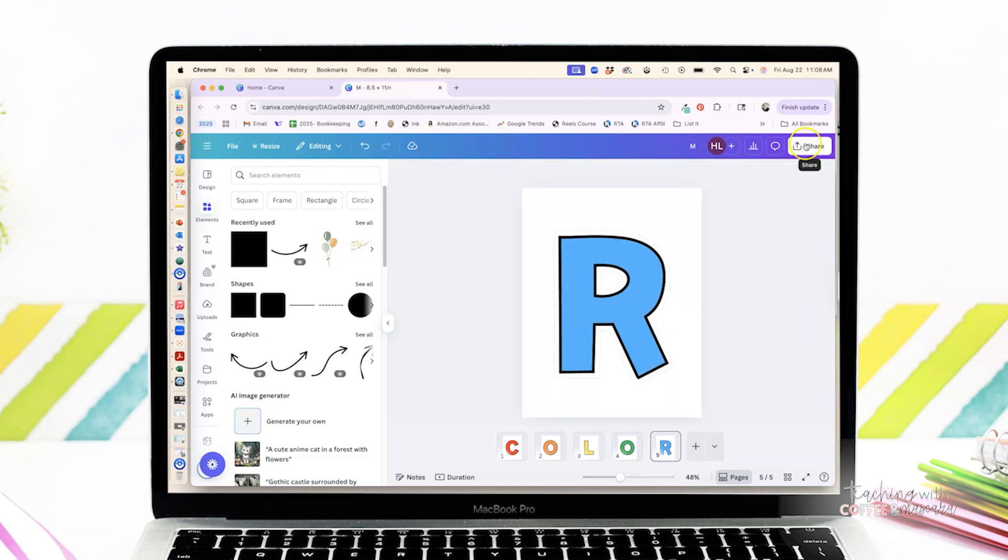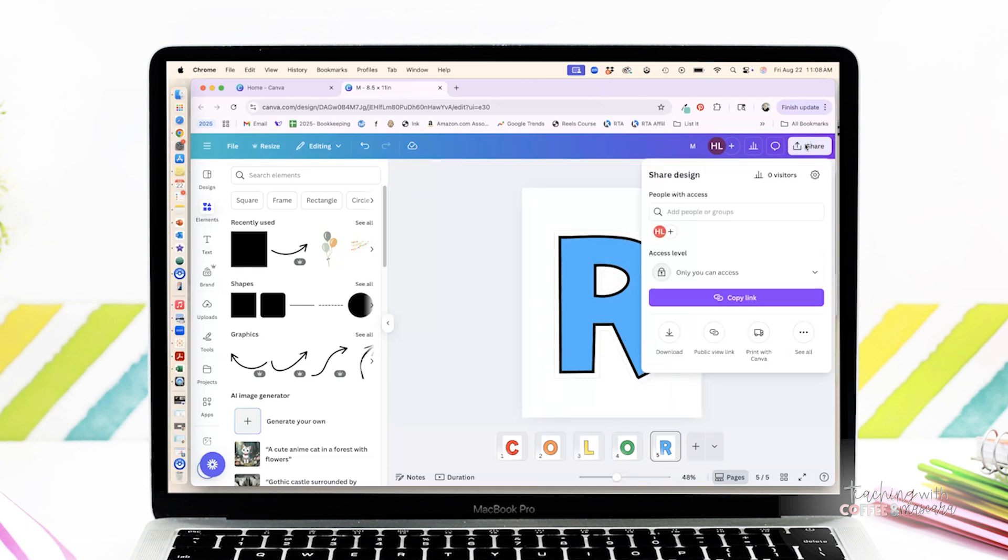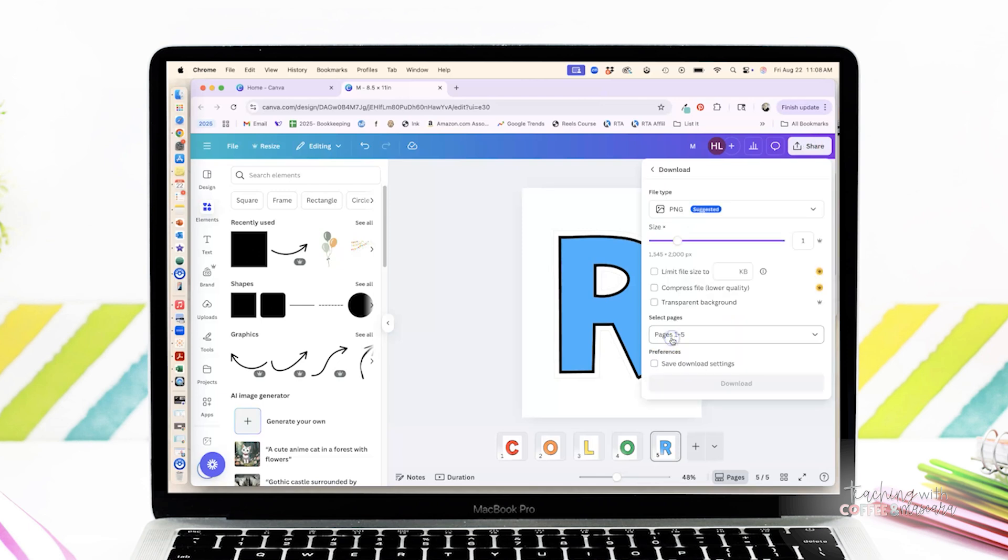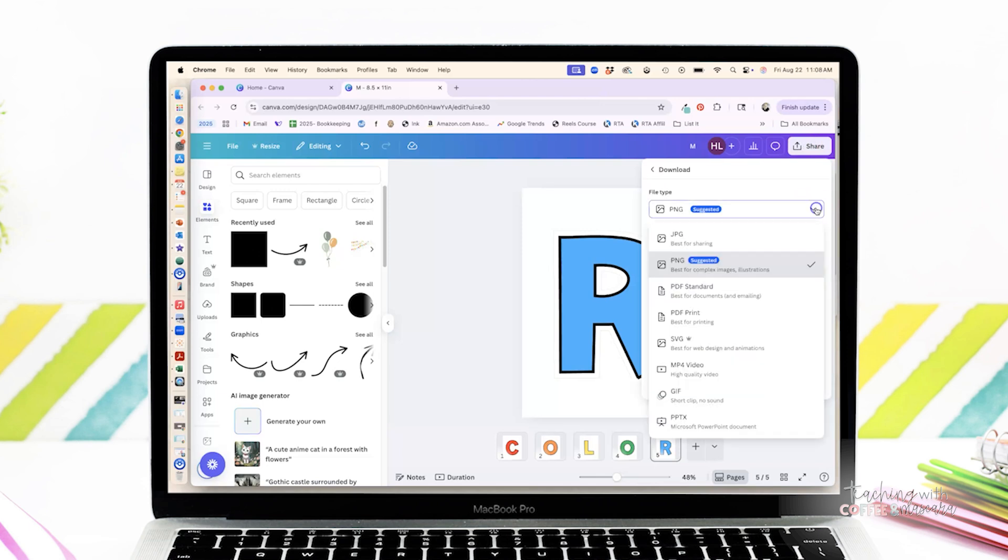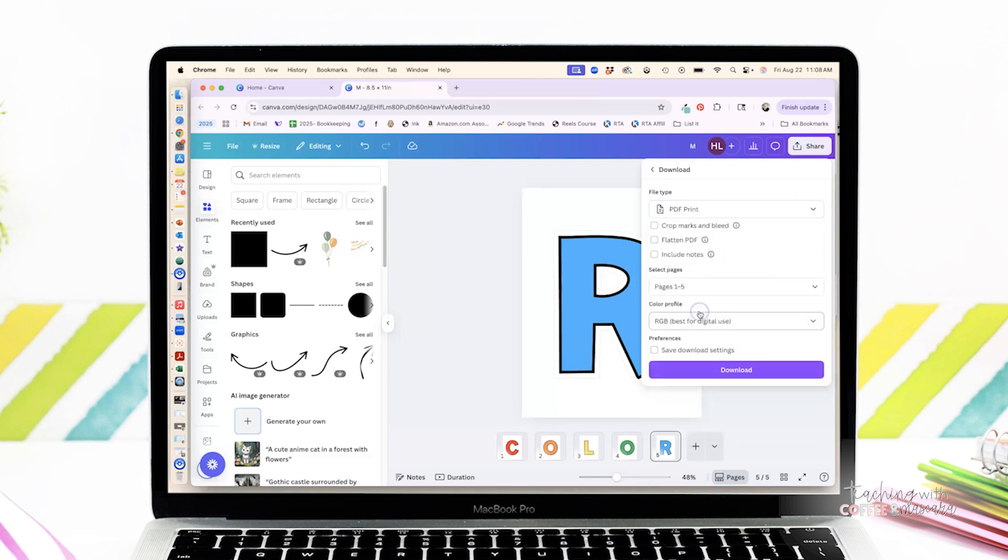All right, then once you're ready to print, you're going to go up to the share button. You're going to click download, change your file type to PDF print and download it. Now that it's a PDF, it's easy for you to just go in, open your PDF and click print, cut out your letters and you're ready to make your bulletin board.